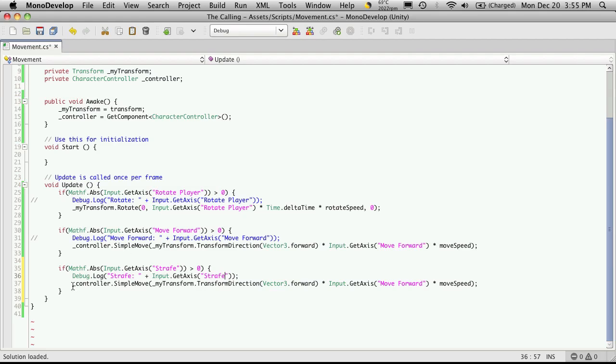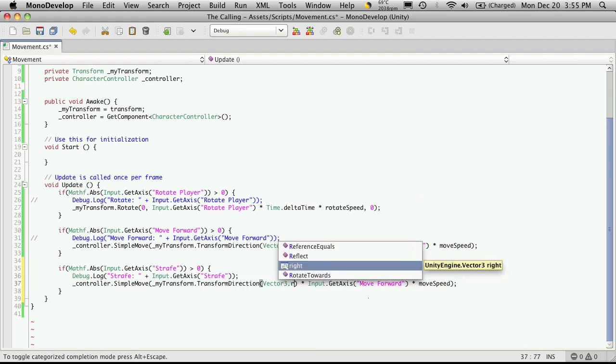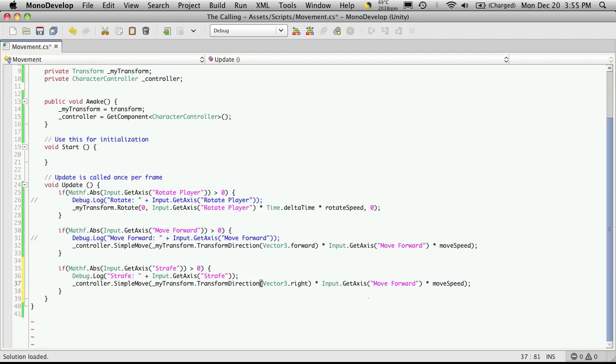And the next line where we're moving the controller. It's the exact same thing. Instead of moving forward we're actually just going to move right.